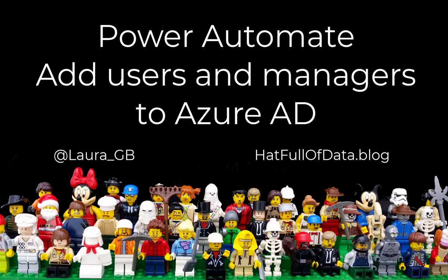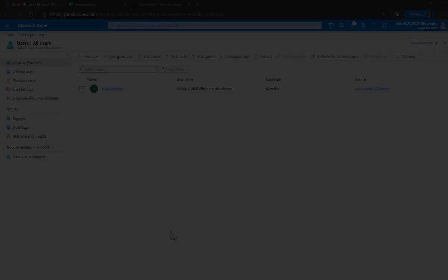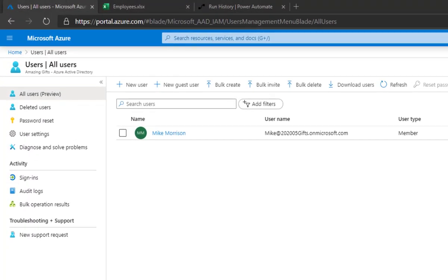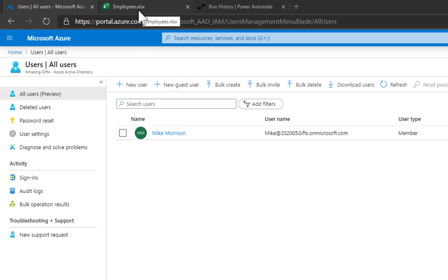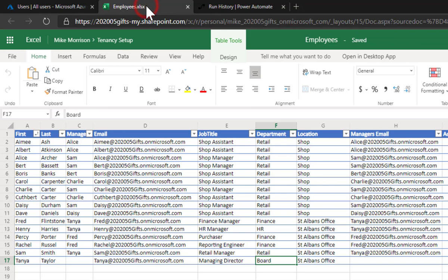Hi, this is Laura GB. In this video we're going to look at how to use Power Automate to populate my Azure Active Directory. Here we start in an Azure Active Directory - it's completely empty. We've got an Excel file that lists all my employees and the hierarchy that they all fit in.